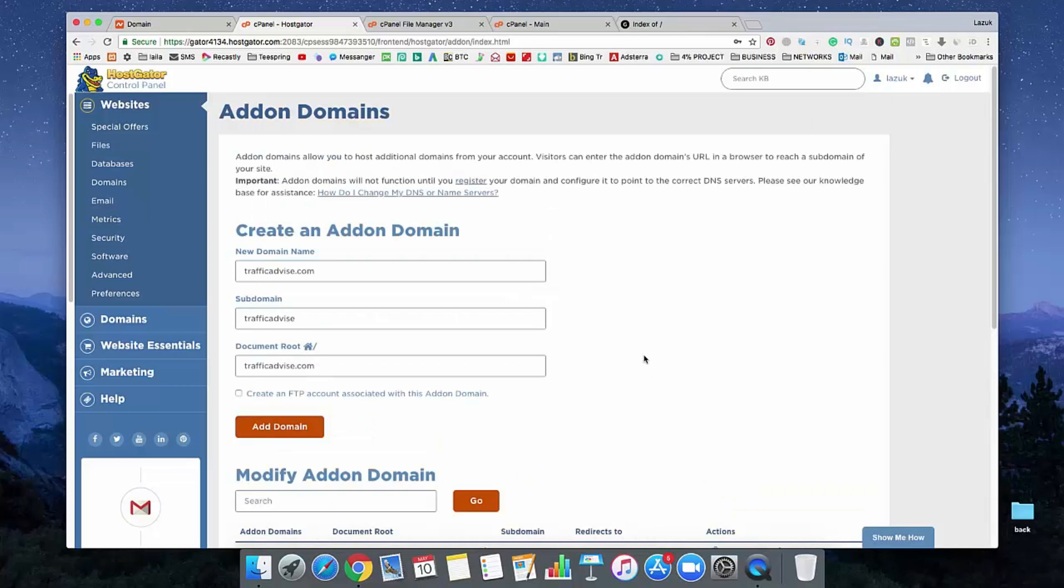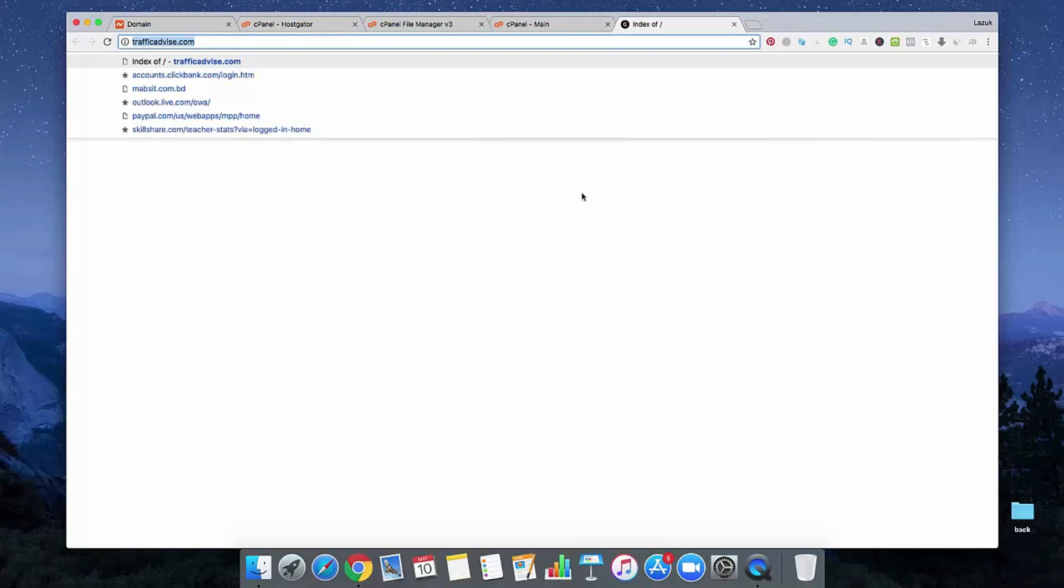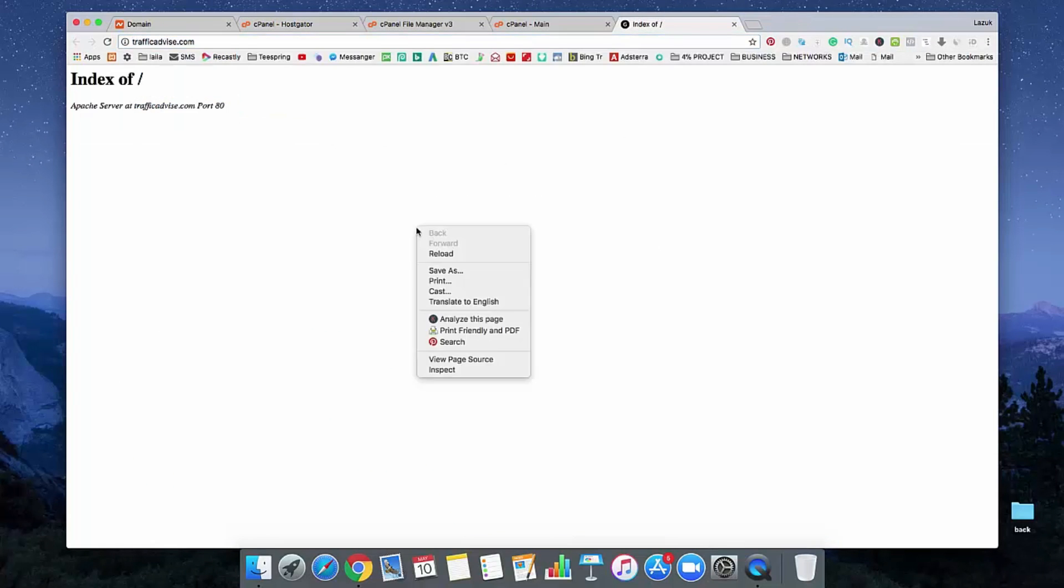Now, you have to wait at least 24 to 48 hours to connect your domain and hosting. When your domain is connected with your hosting, then your website looks like this.